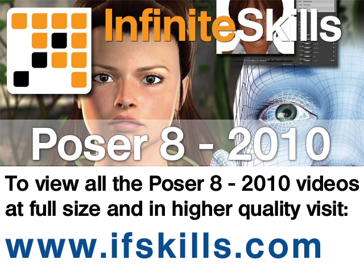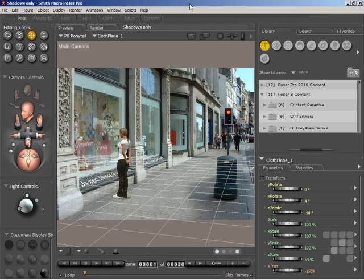This video is just a short extract from the entire course. If you wish to see all of the videos from this series at higher quality and in far larger screen size, head over to ifskills.com.